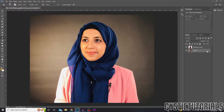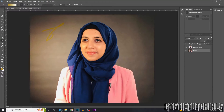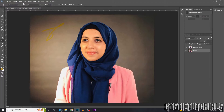Unlock the layer by pressing the padlock, then go to the paint bucket or gradient depending on what background you want. Make sure the background layer is visible because we are now editing the background. Press G on your keyboard, or if the paint bucket isn't selected, right-click on the toolbar and select paint bucket.